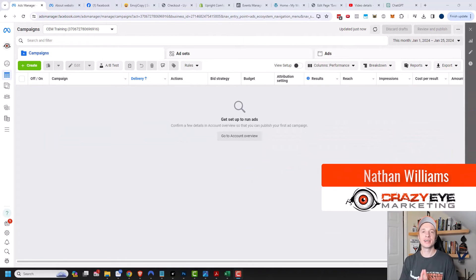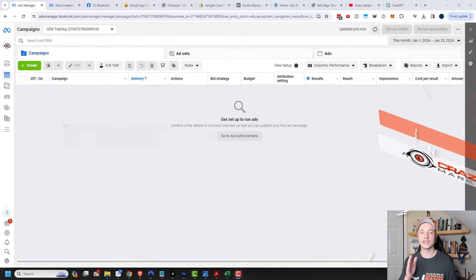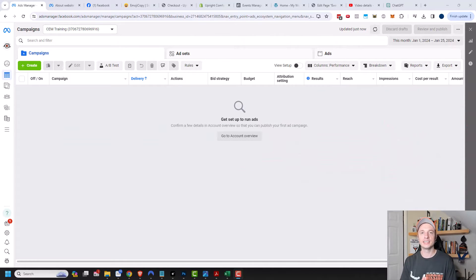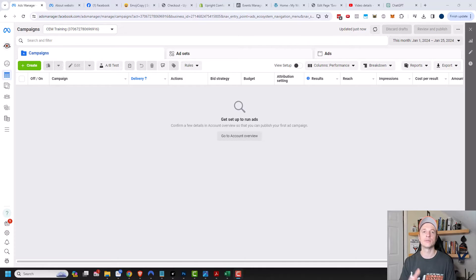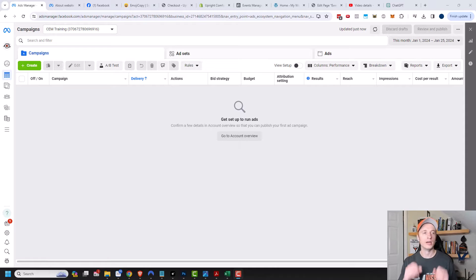Hey, it's Nathan with CrazyEyeMarketing.com. In this video, I'm gonna show you how you can set up custom audiences in your Facebook or Meta Ads Manager. A custom audience is a list of people that have interacted with your business in some way, shape, or form. I'm gonna go through several examples in this video.